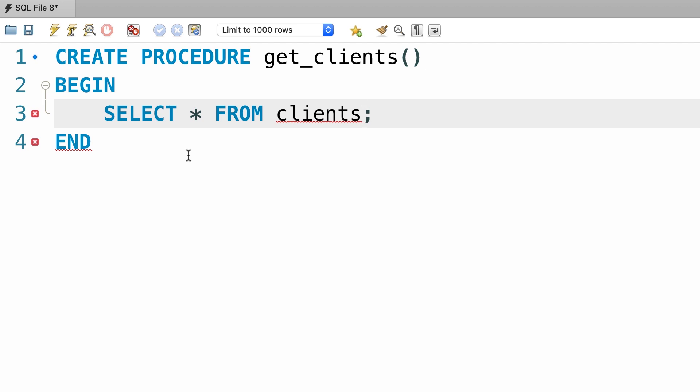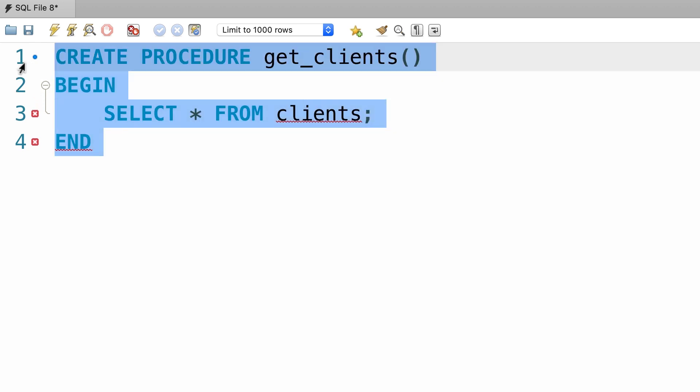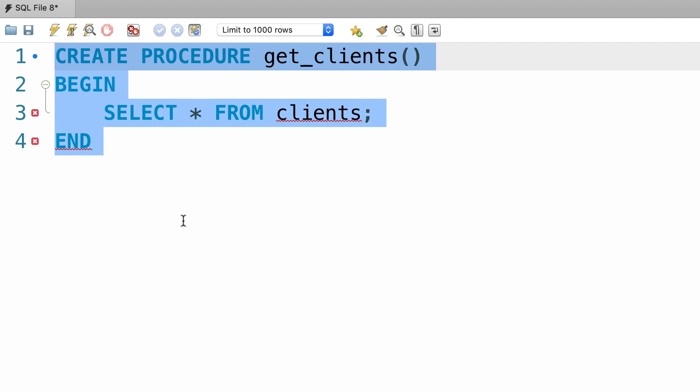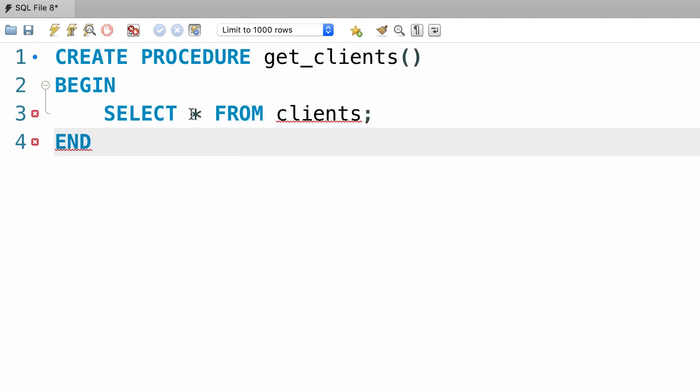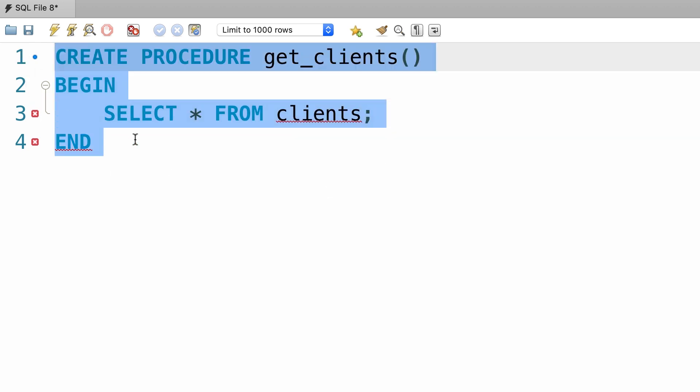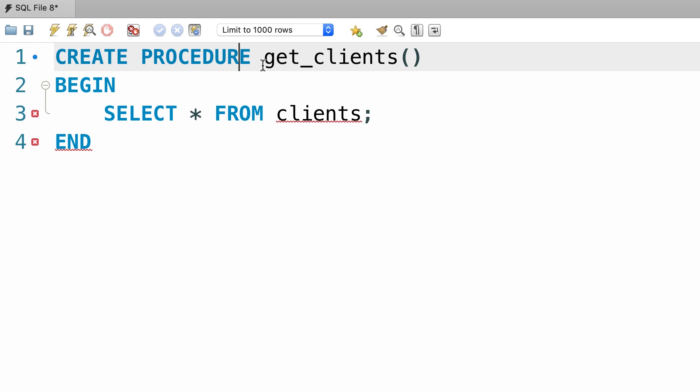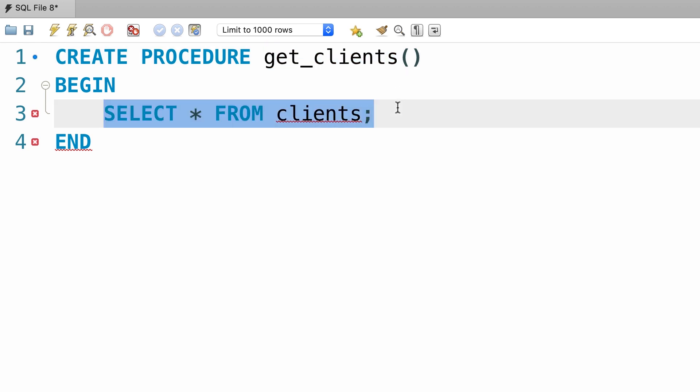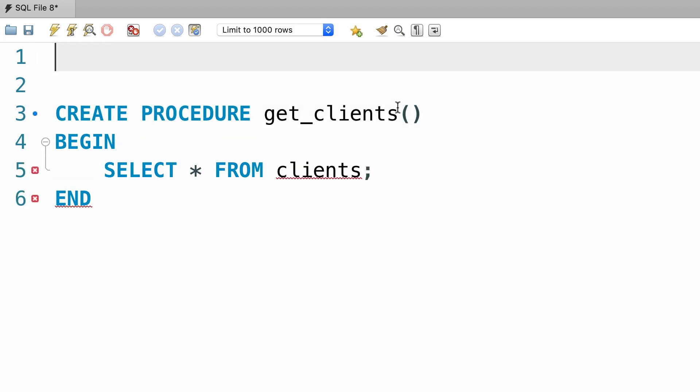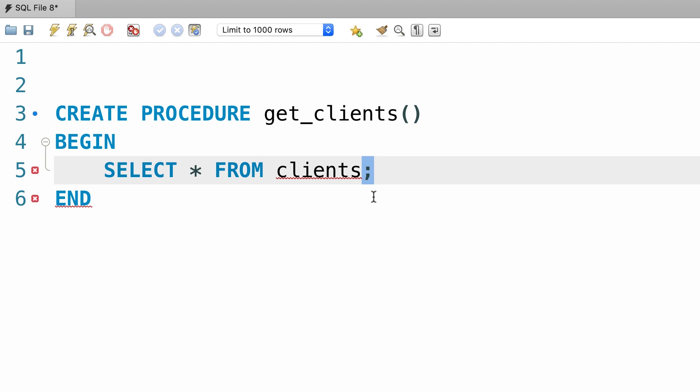Now here's the tricky part. We want to give all these statements to MySQL as a single unit rather than individual statements separated using a semicolon. So we want MySQL to take this entire unit and create a procedure for us called get_clients. We don't want it to execute individual statements that we have here. How do we do this? Well, we'll have to change this default delimiter that is a semicolon to something else.